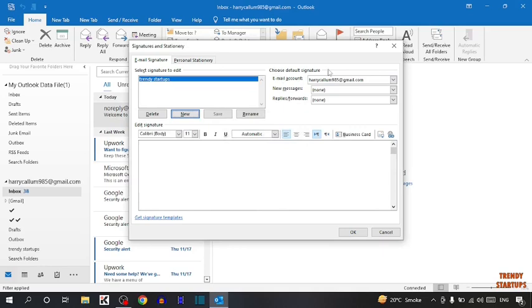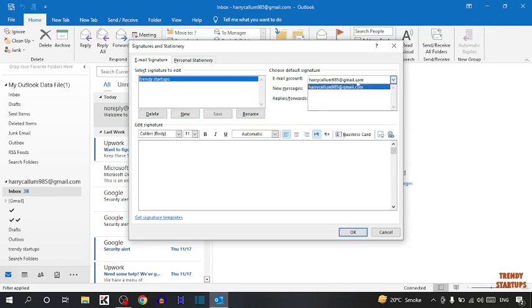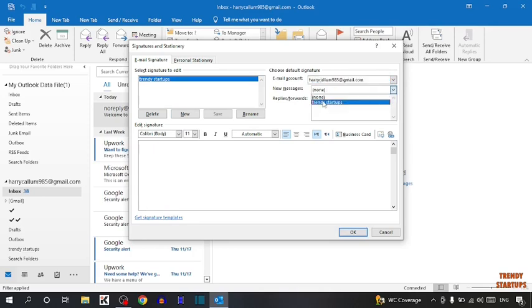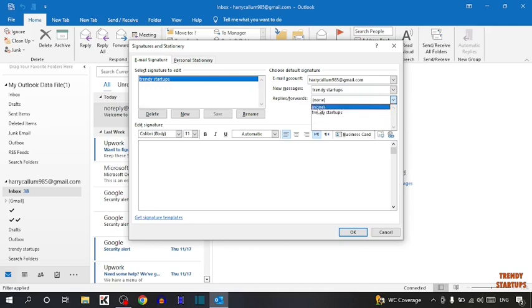After that you can see the option to choose default signature. Here you have to simply select your email account. I am selecting this email account. Now for new messages, select this signature Trendy Startup. For reply and forward, select none.